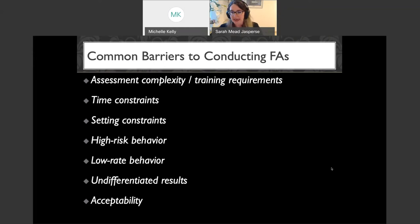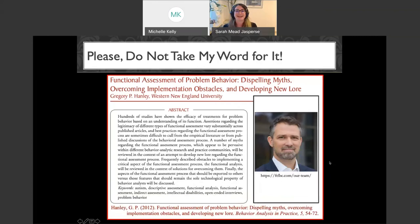Before jumping into these, know that you don't have to take my word for all of this. Two fantastic articles published in Behavior Analysis in Practice cover many of these barriers and ways to overcome them — one by Dr. Hanley on functional assessment of problem behavior, and one in the first volume and first issue of Behavior Analysis in Practice by Dr. Brian Iwata and Dr. Claudia Dozier.